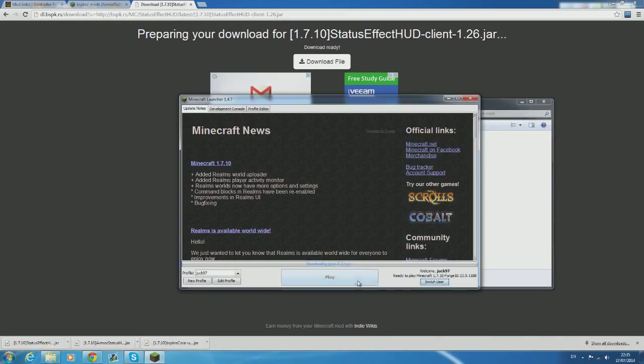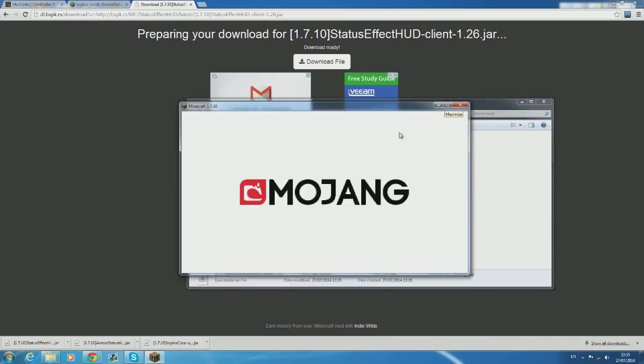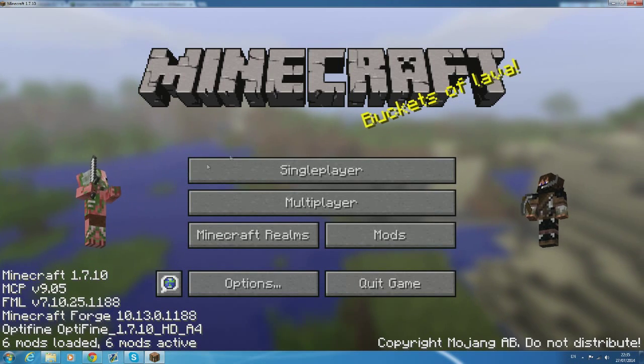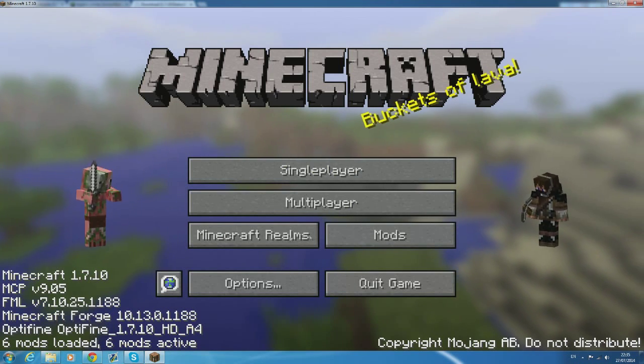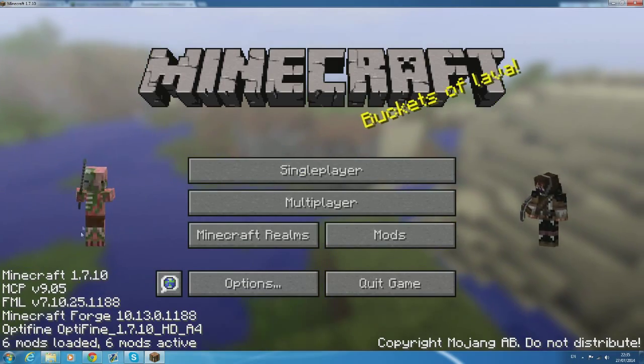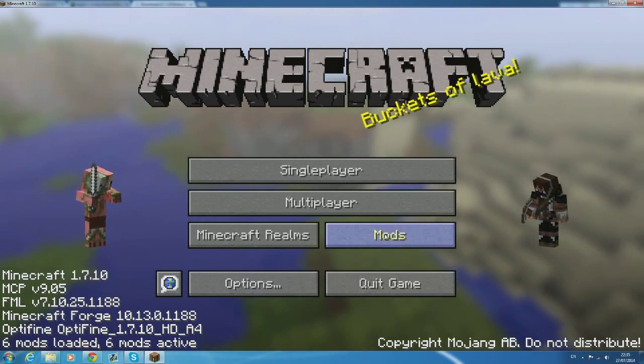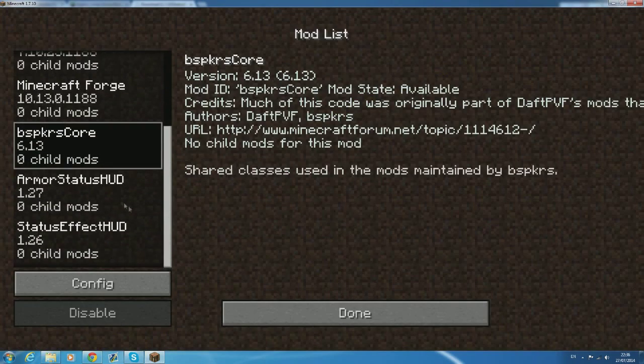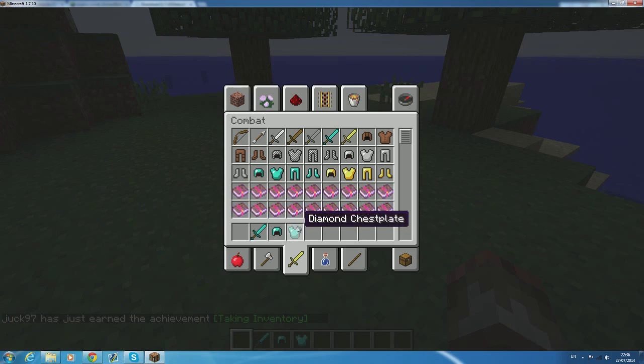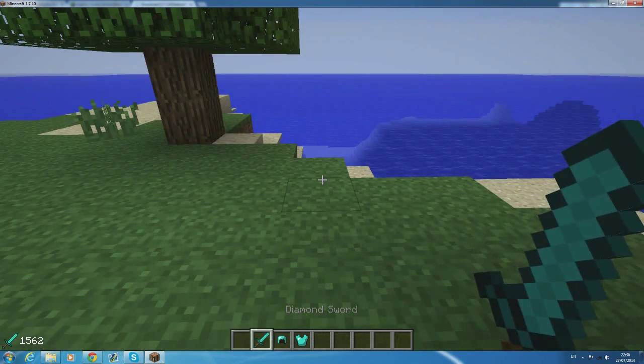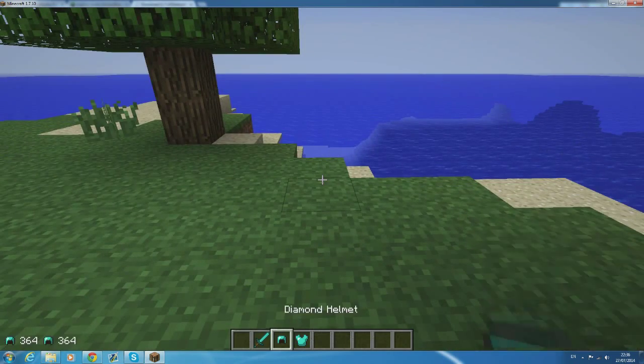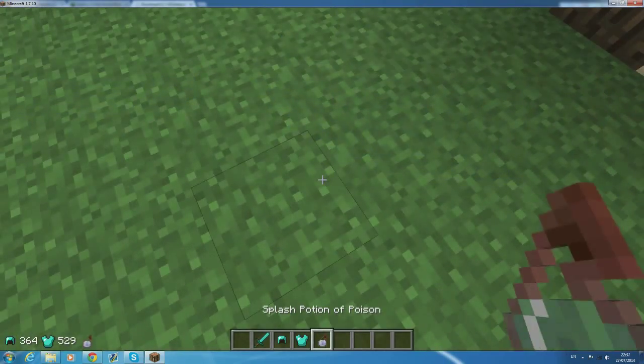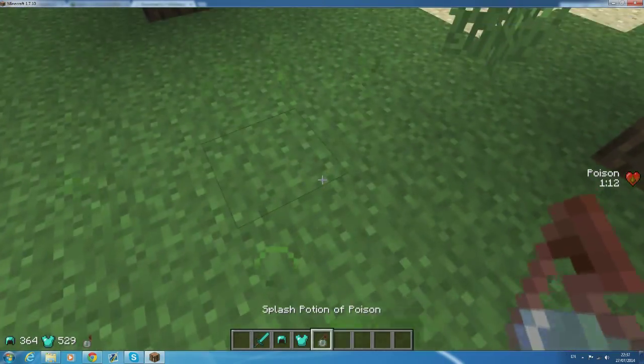Now this time when you open minecraft you'll notice that there are two cool little animations on your main screen. Also in the mods section you'll see at the bottom it has armor status hud and status effect hud. What they do is when you're in game armor status shows you the status of your armor and whatever weapon or tool you have equipped and how much durability they have left.